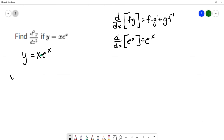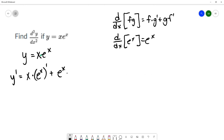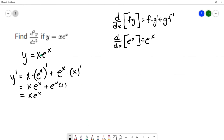Calculating the first derivative using the product rule: x times the derivative of e to the x, plus e to the x times the derivative of x. That gives x e to the x plus e to the x. So we've calculated the first derivative y prime equals x e to the x plus e to the x.